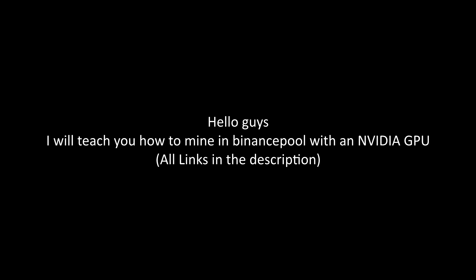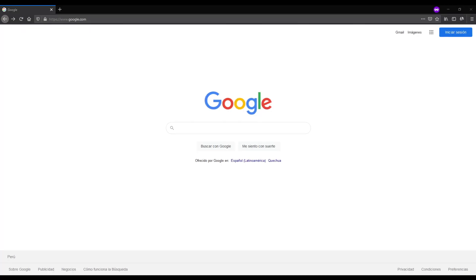Hello guys, I will teach you how to mine in Binance Pool. All links in the description.